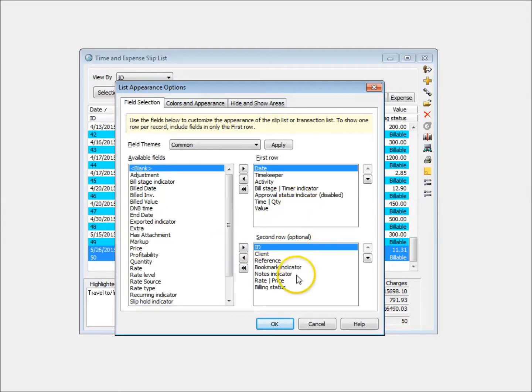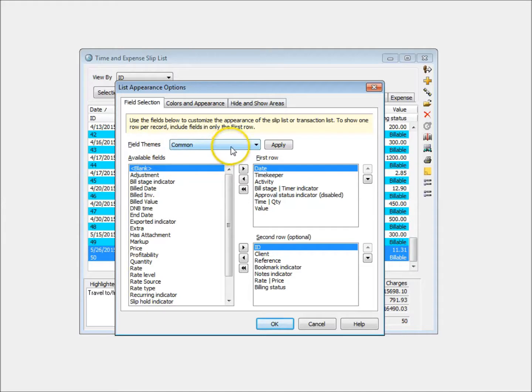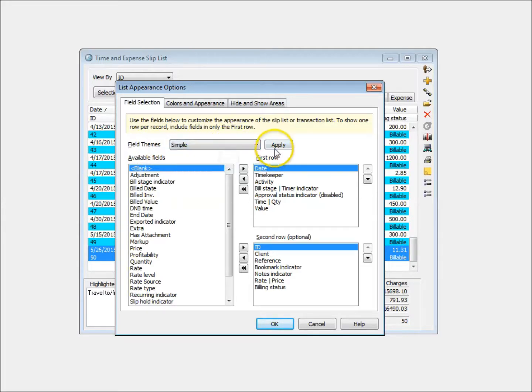New in Timeslips 2014, you can also switch between predefined groups of fields that we call Themes.